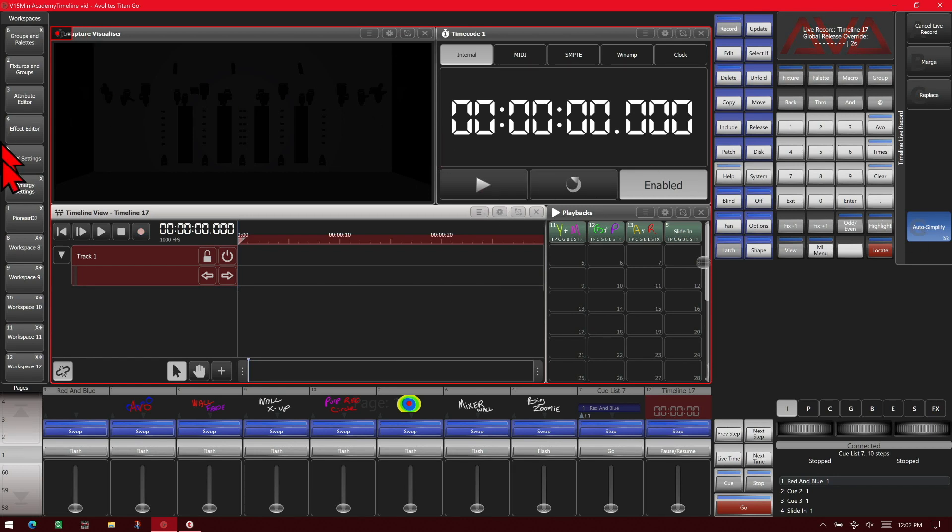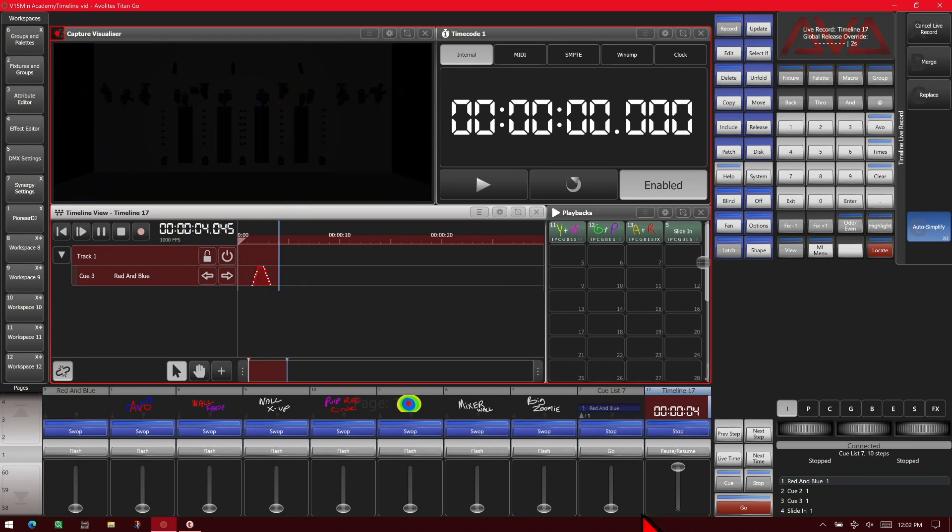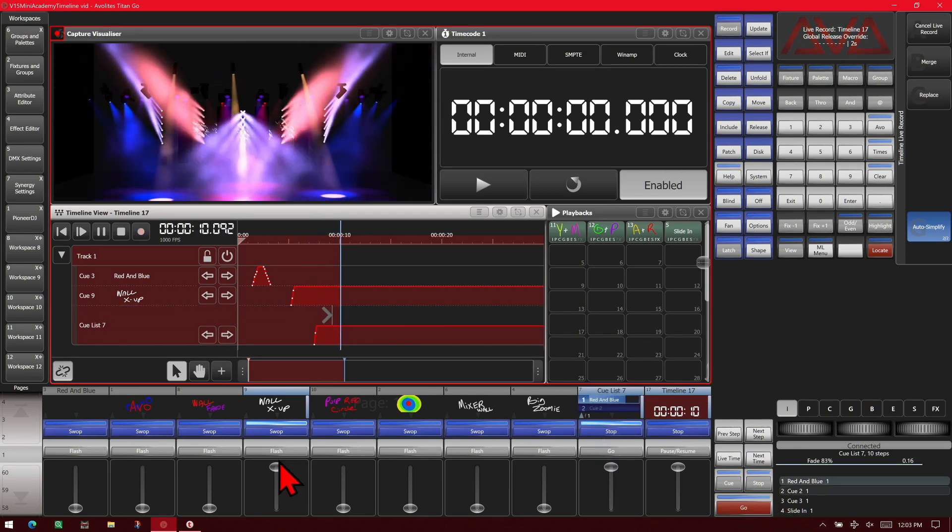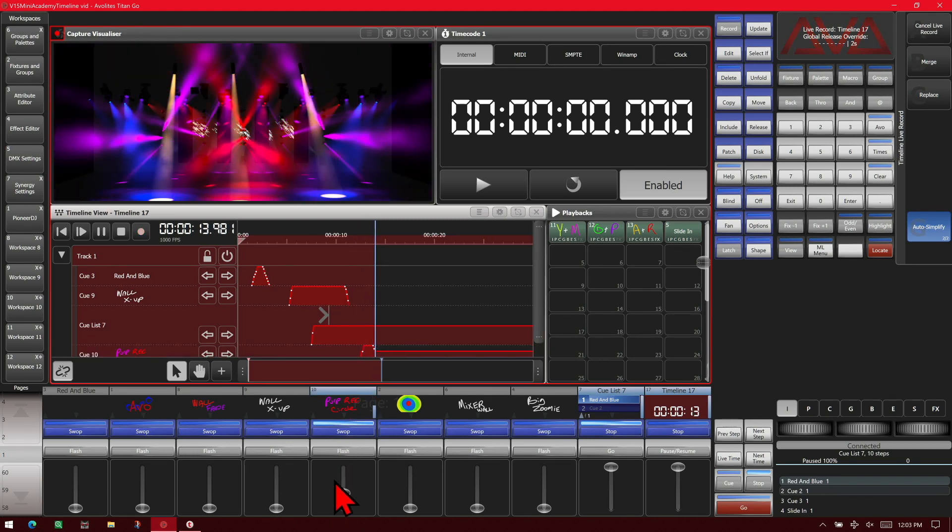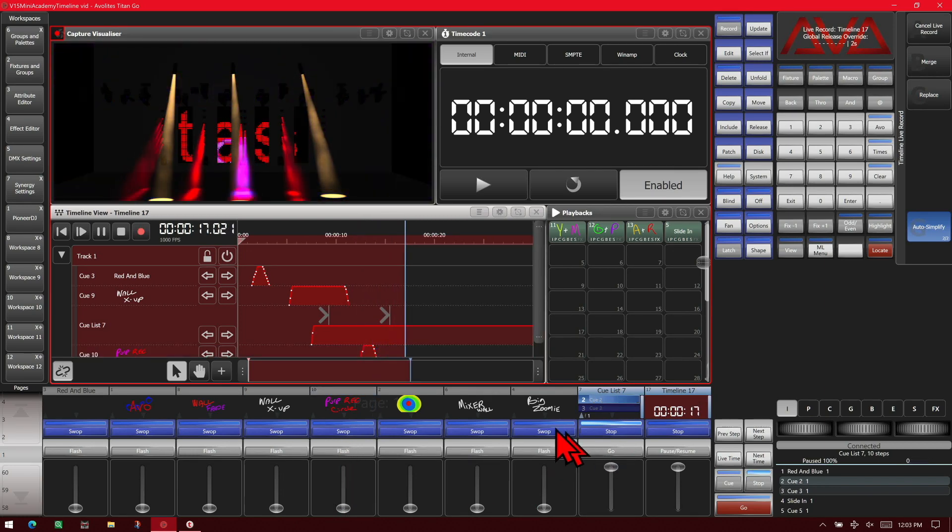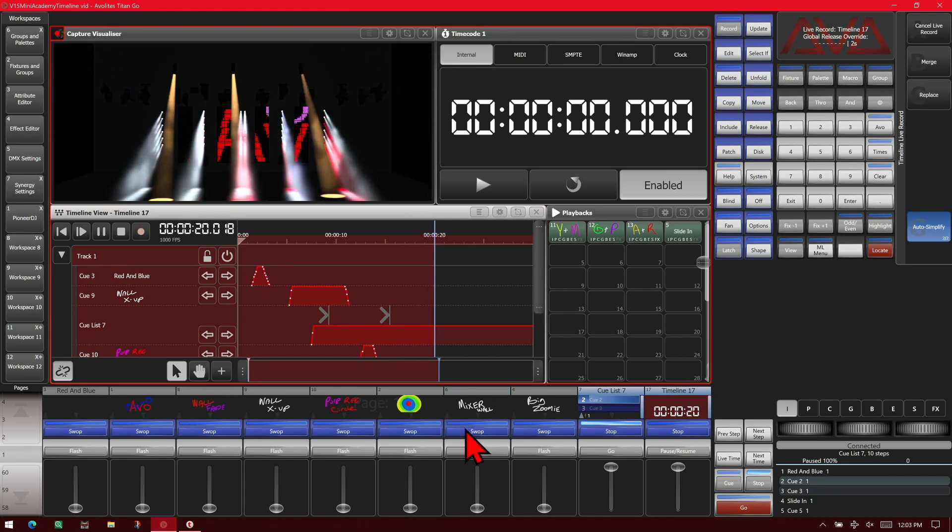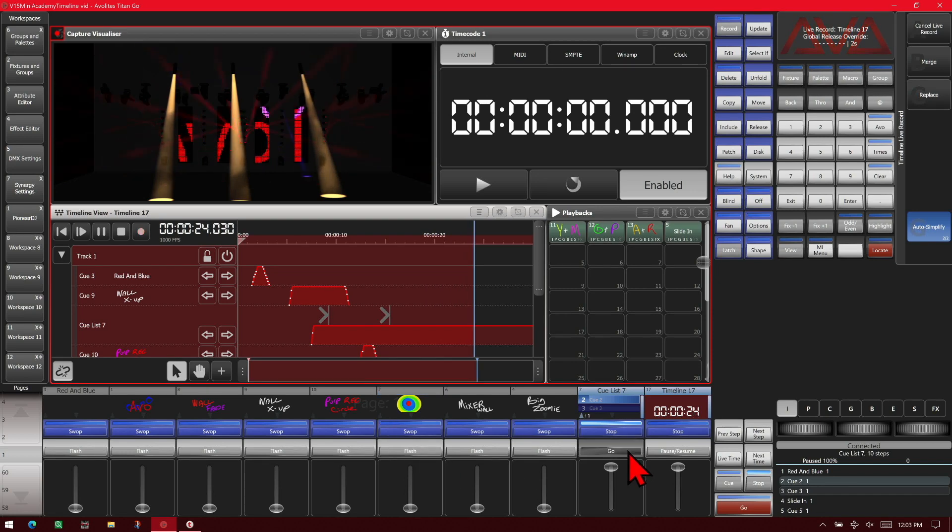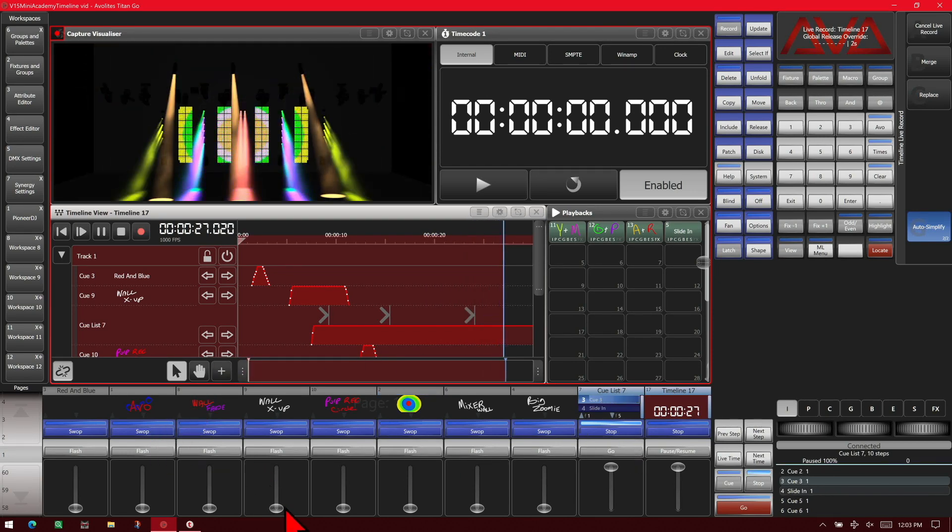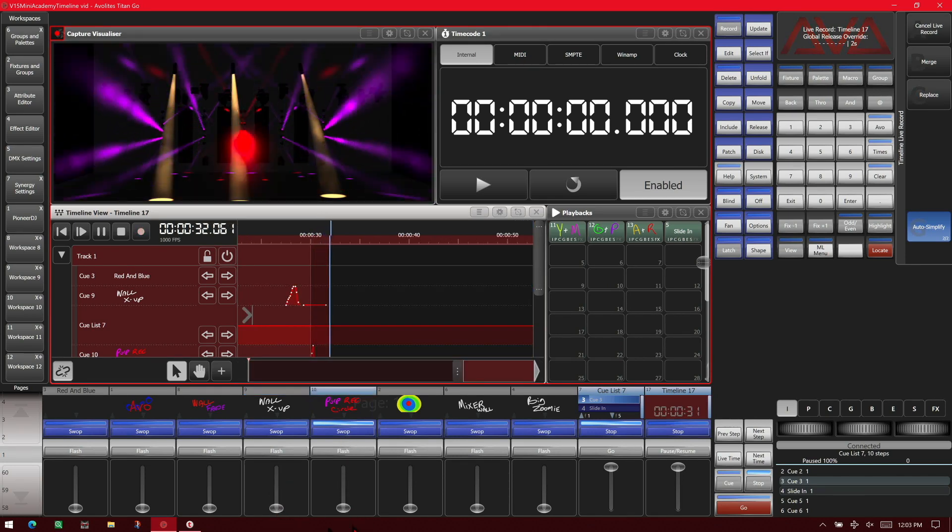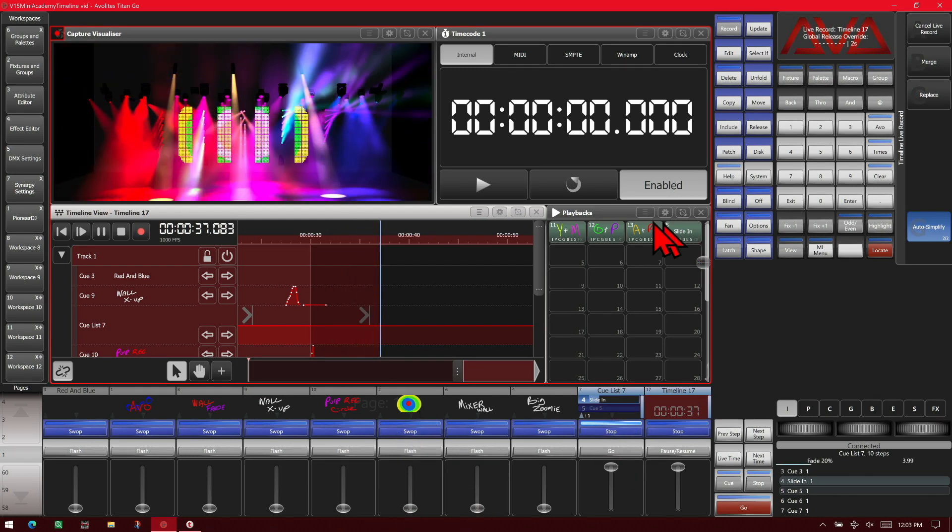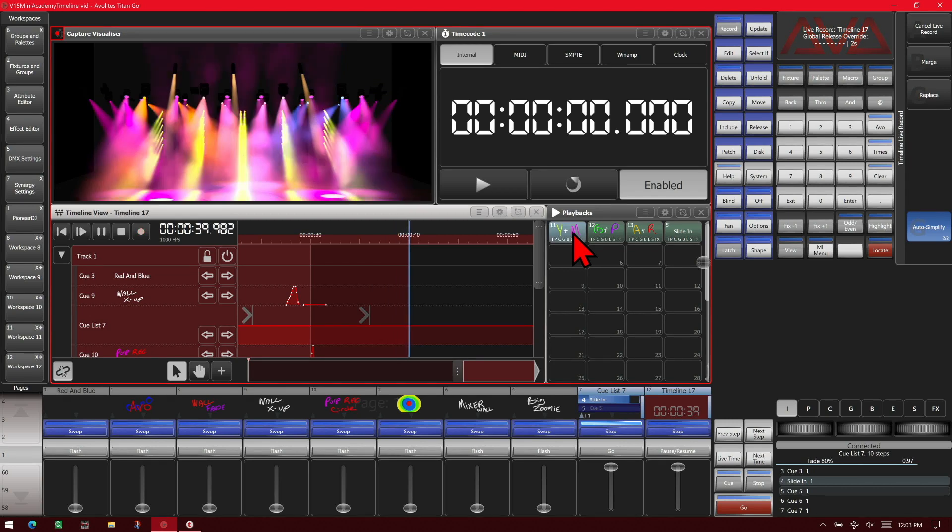So now after I start playing our timecode or send it in from an external source, we're going to use internal for this one. We hit play so the time starts running. And then we can just start firing playbacks and have them recorded. I can fire cues. I can use the go button on our cue list. We can swap playbacks if we want. And we can flash playbacks. We can do quick fader movements. We can also use playbacks in our playbacks window.